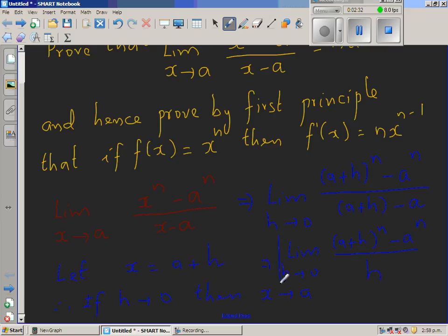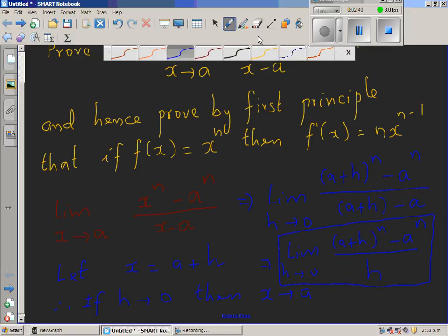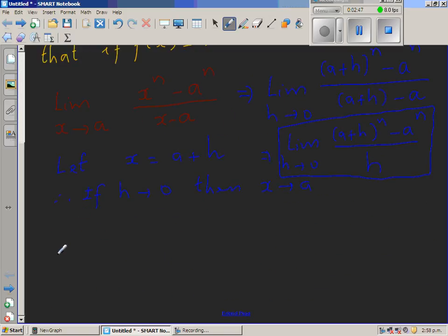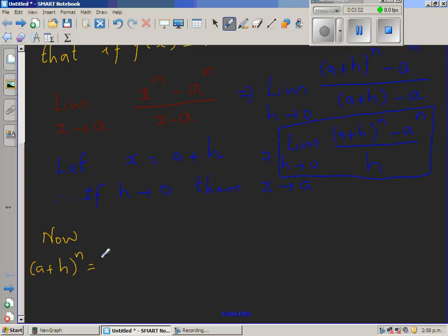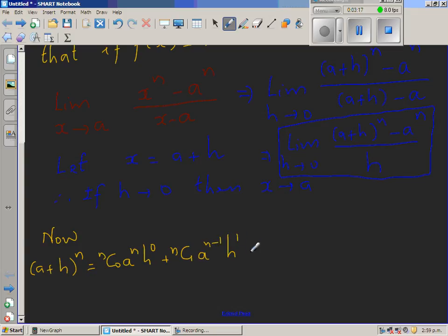Let us keep that aside and expand (a + h)^n using the binomial theorem. By the binomial theorem, this is nC0 times a^n times h^0, plus nC1 times a^(n-1) times h^1, plus nC2 times a^(n-2) times h^2, and so on.